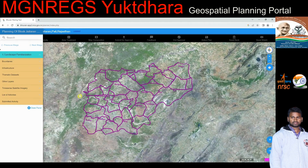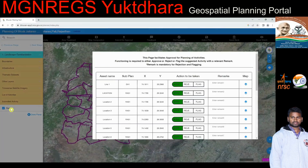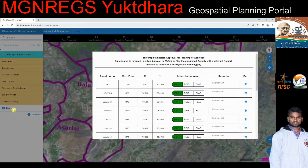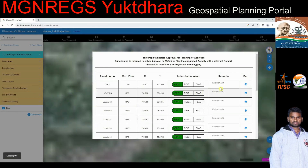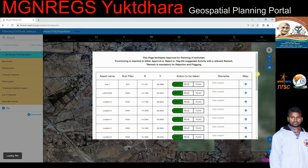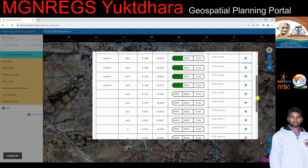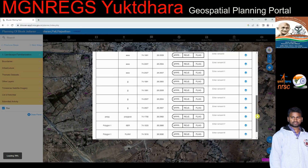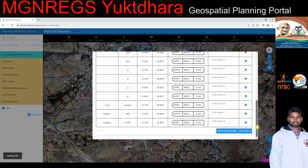When the GAS user clicks on submitted activity, they see the Panchayat names with checkboxes. Selecting a Panchayat displays a pop-up with plan activities showing asset name, sub plan, longitude, latitude, and action buttons — accept, reject, and flag. The GAS user can approve, reject, or flag the submitted activities. When rejecting or flagging, the GAS user must provide a reason in the remarks column. If accepted, the plan activity is displayed on the map; if rejected, the MSE user must re-plan the activity; if flagged, it goes for further review.